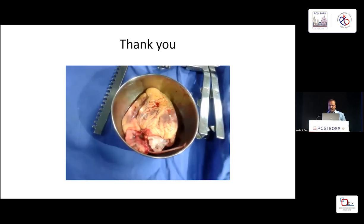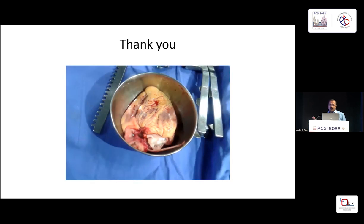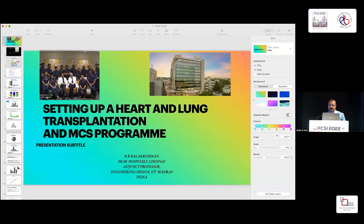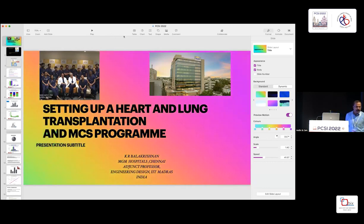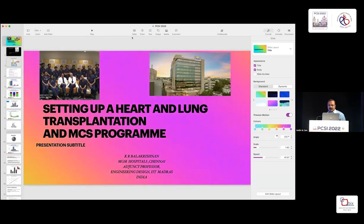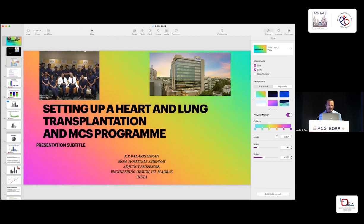Physically we could not do the crossmatch in time — we get the sample but the result we usually get only after transplantation. However, we are able to get the donor HLA before transplantation. As a protocol, we get donor HLA, donor blood for CMV, and donor blood for culture.